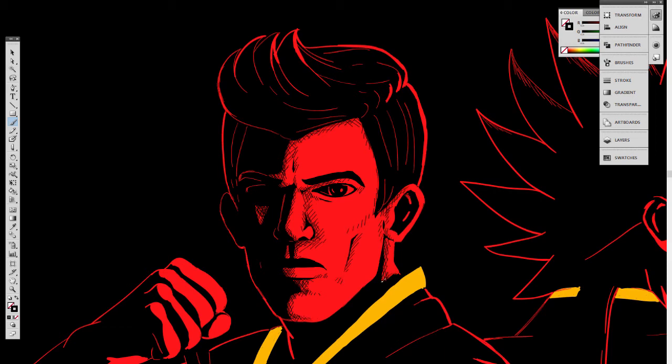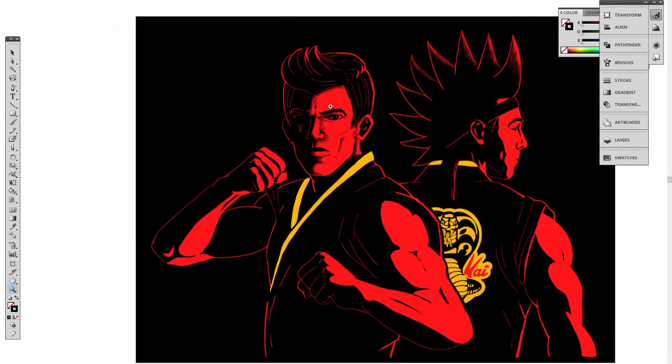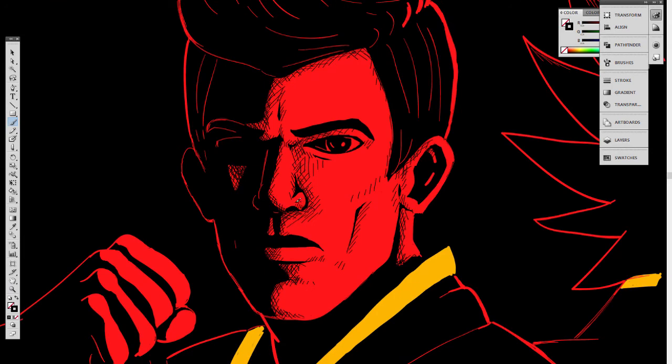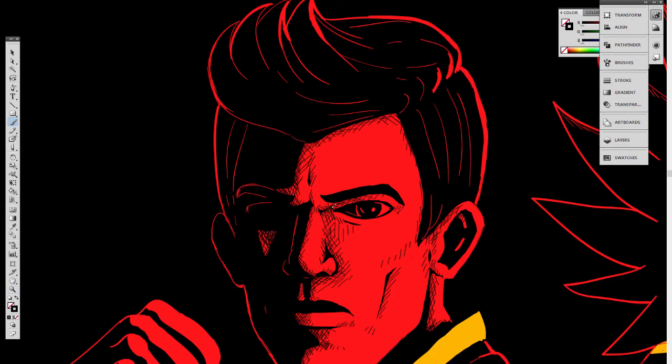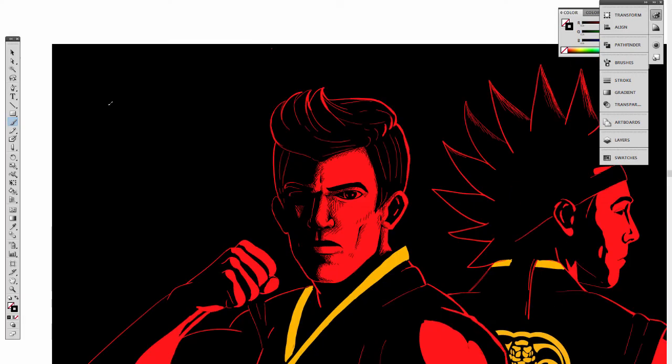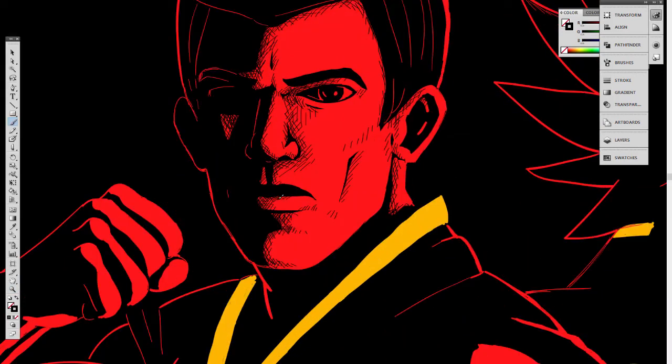I also went and downloaded the Cobra Kai logo, so you know, I didn't hand draw that myself. I just downloaded it and cut it to insert on Hawk's back.